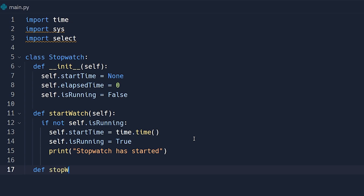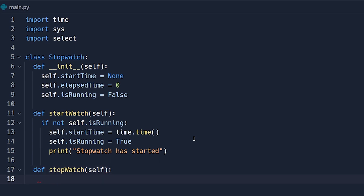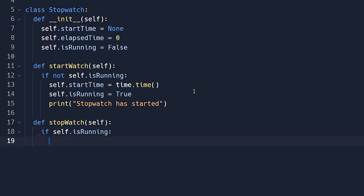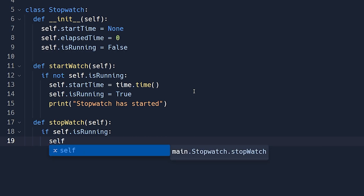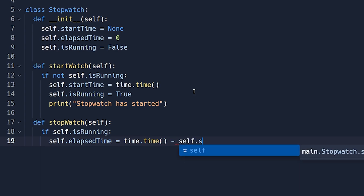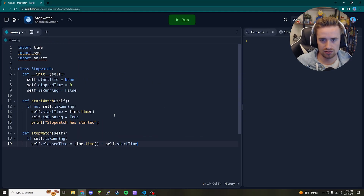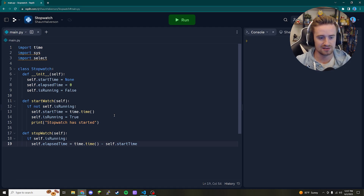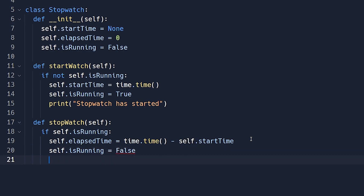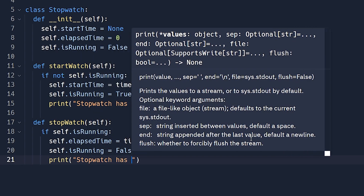Our next method is called `stop_watch`. Unlike `start_watch`, we need to check that `is_running` is `True` before stopping. So `if self.is_running`, we first update `self.elapsed_time = time.time() - self.start_time` — you're taking right now, subtracting when you started, and that gives you how many seconds have passed. Then we set `self.is_running = False` to mark it as stopped, and finally print 'Stopwatch has stopped'.